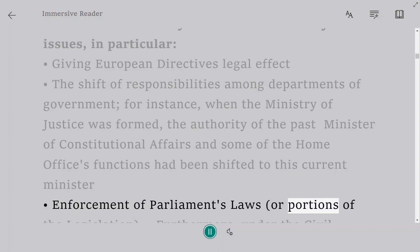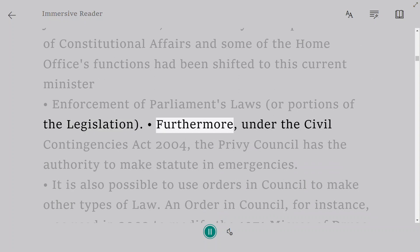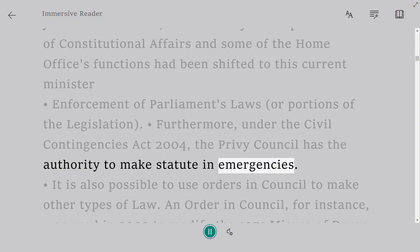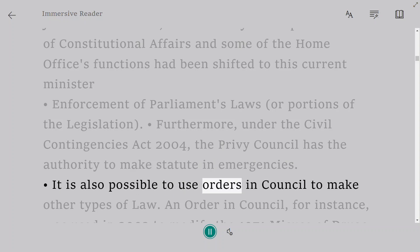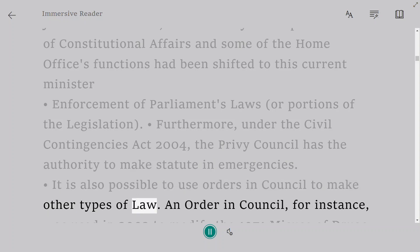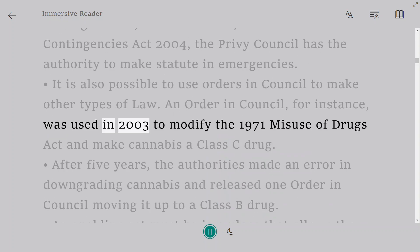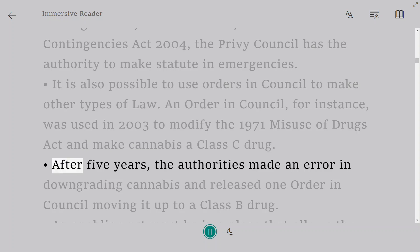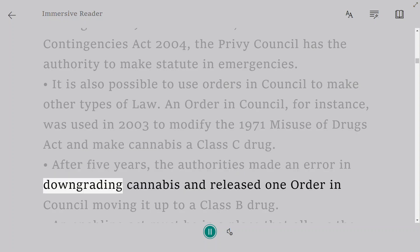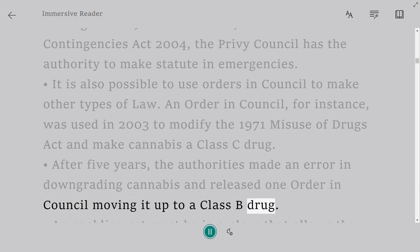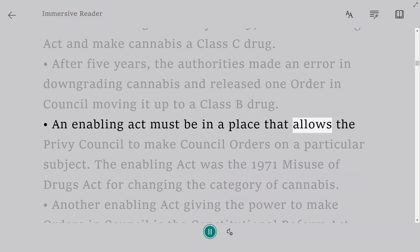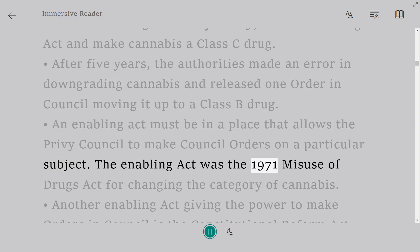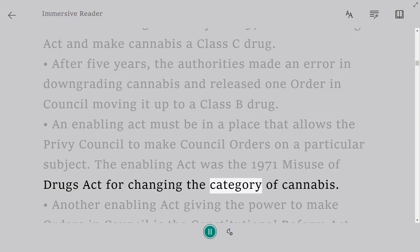Orders in Council also cover enforcement of Parliament's laws or portions of legislation. Under the Civil Contingencies Act 2004, the Privy Council has the authority to make statute in emergencies. An Order in Council was used in 2003 to modify the 1971 Misuse of Drugs Act and make cannabis a Class C drug. After five years, the authorities made an error in downgrading cannabis and released one Order in Council moving it back to a Class B drug. An enabling act must be in place — for this change, it was the 1971 Misuse of Drugs Act.